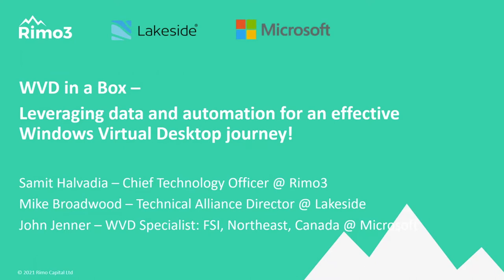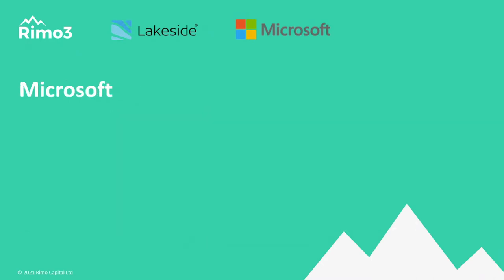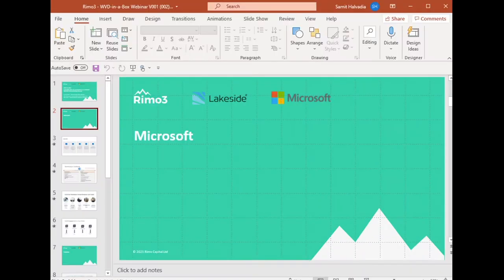Feel free to engage in chat at any point. We'll talk about how between Lakeside and Remo3, we can help you drive decisions with data around which workloads, which applications, which users to move to set you up for the highest probability of success.